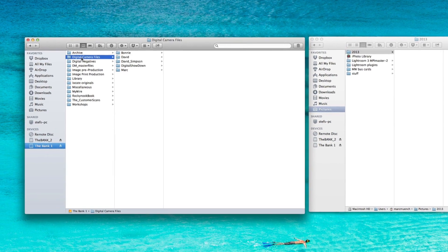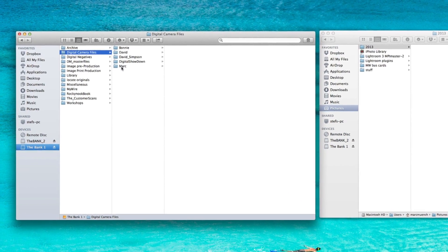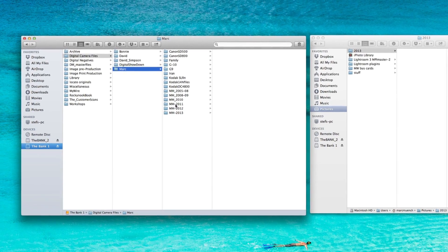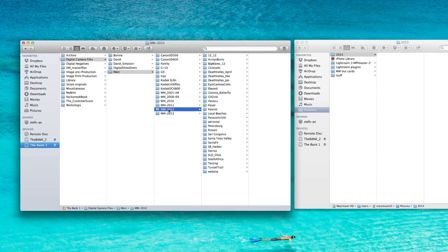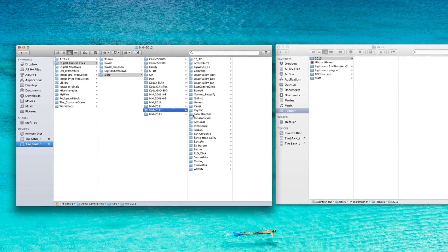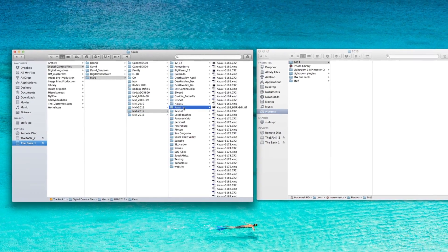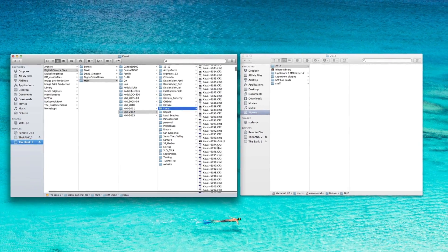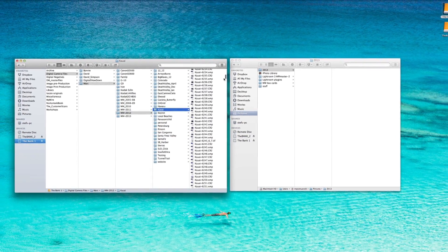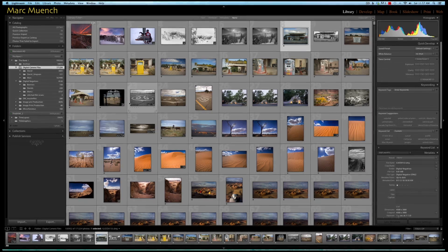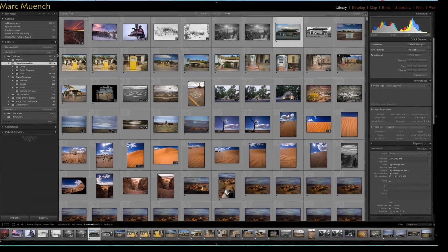Imagine that. Inside my RAID, I have a folder called Digital Camera Files. Inside there I have one for myself, and inside there I have all the years. Inside the year, for example I take 2012, and I go up here to Kauai, and inside Kauai I have all the pictures I took while I was on Kauai in that particular shoot.